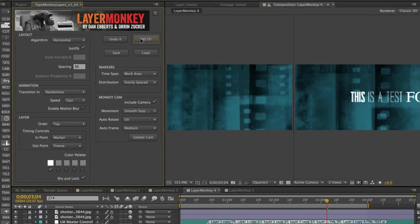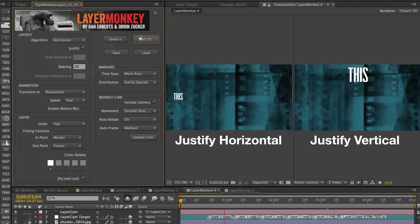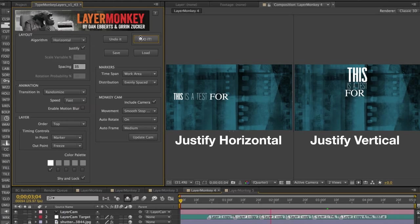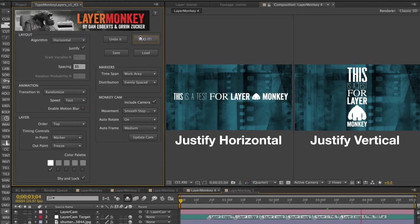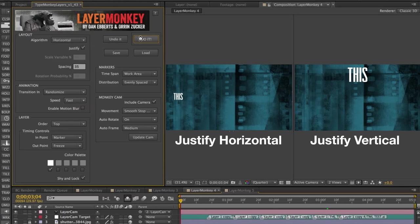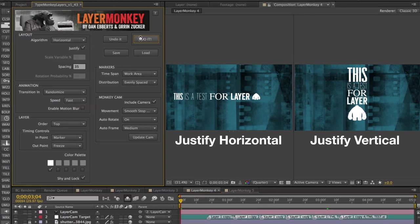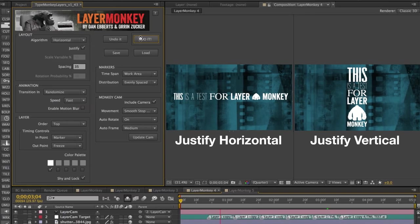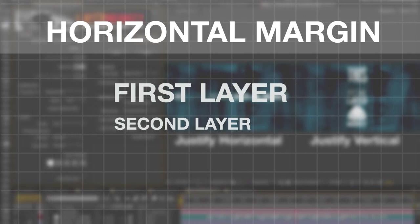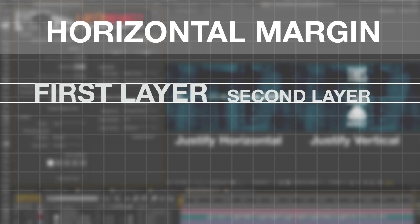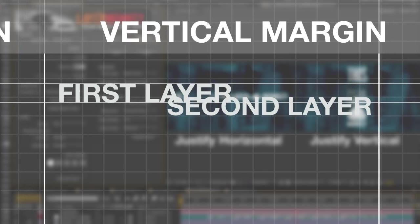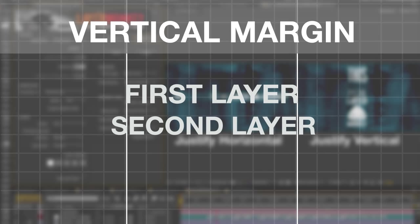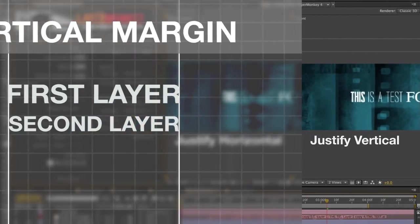There's also a very cool new addition called Justify, which will resize all the layers to match the first layer in the build. It won't change the proportions. It'll just match the appropriate dimension to create consistent margins. For a Justified Horizontal build, each layer will be scaled to fit the Y dimensions. Justified Vertical will fit the X dimensions. Selecting Justify will disable the scale variable.